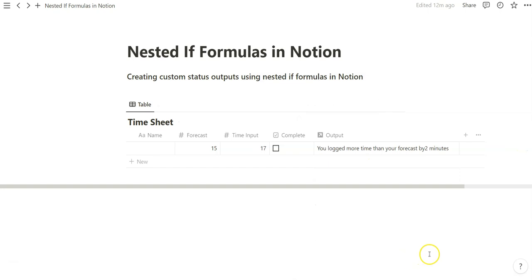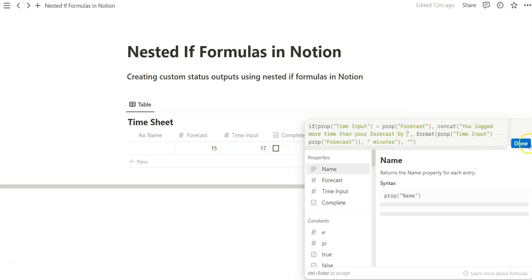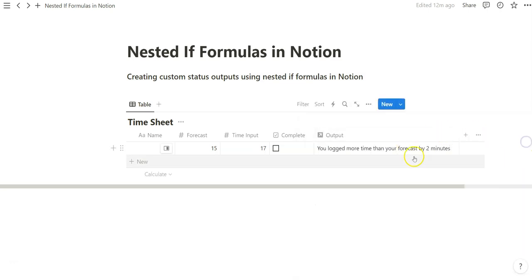Oh, it looks good. Oh, it looks like there's a missing space. This is a very common thing that we encounter and that is just when you forget to add a space between your concat formula and the quotation marks. Keep that spacing. So if we do that, done. So now it's not only telling you that you've logged your time more than your forecast, but by how much.